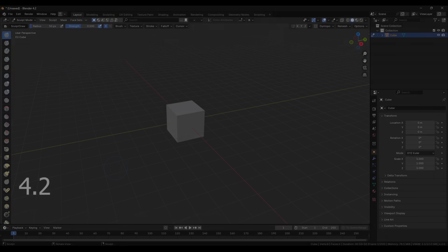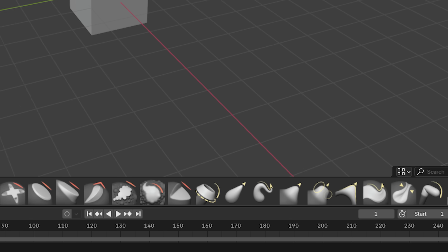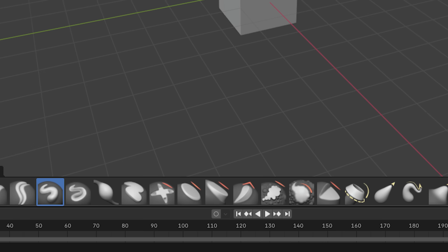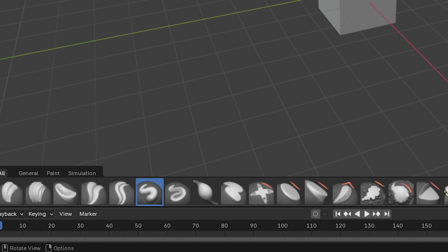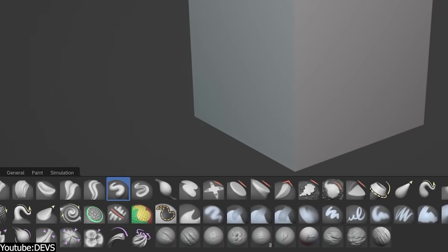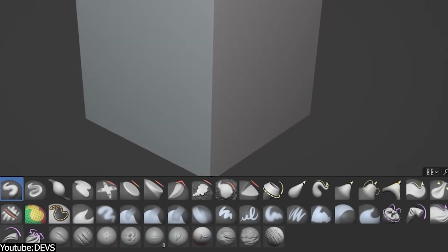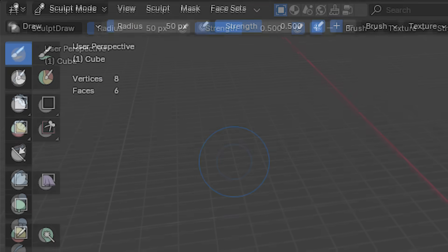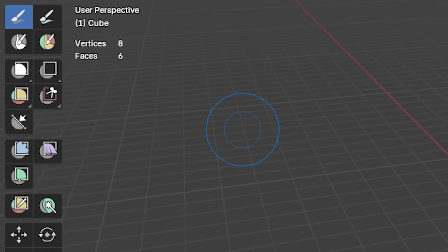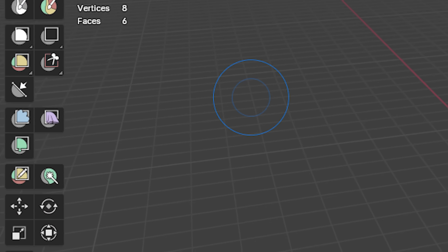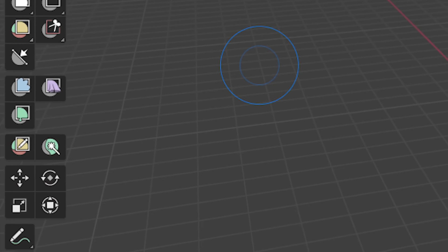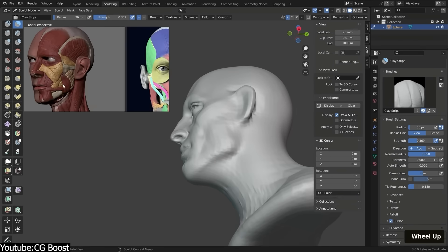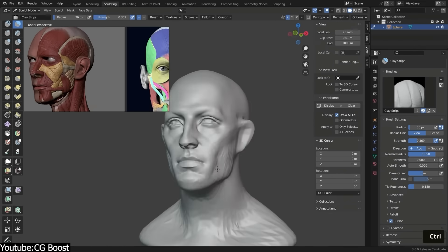The interface got a sculpting overhaul, too. They added a brush asset shelf that displays all the brushes with thumbnails, and organized into categories. You could easily customize this shelf, create your own brushes, and even assign custom icons. The side toolbar is revamped, too, to put masking, face sets, trimming, and painting tools at your fingertips. And generally speaking, it feels much more like a dedicated sculpting software now, not what it was before.